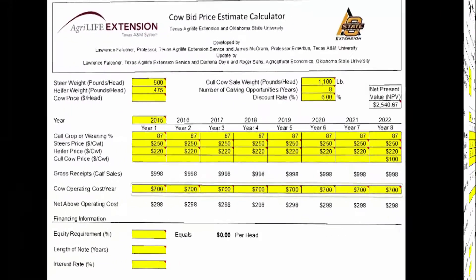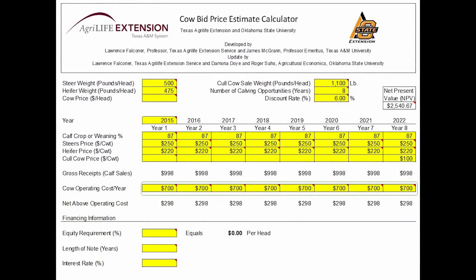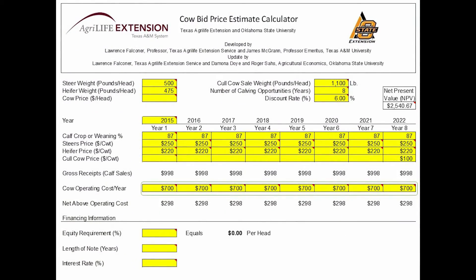Our last piece of information to enter is our annual cow cost, or more simply stated, what does it cost us to maintain the cow through the year? The best case scenario is to use the cost from your operation. This number will be highly variable between operations. In this example, we will use $700.